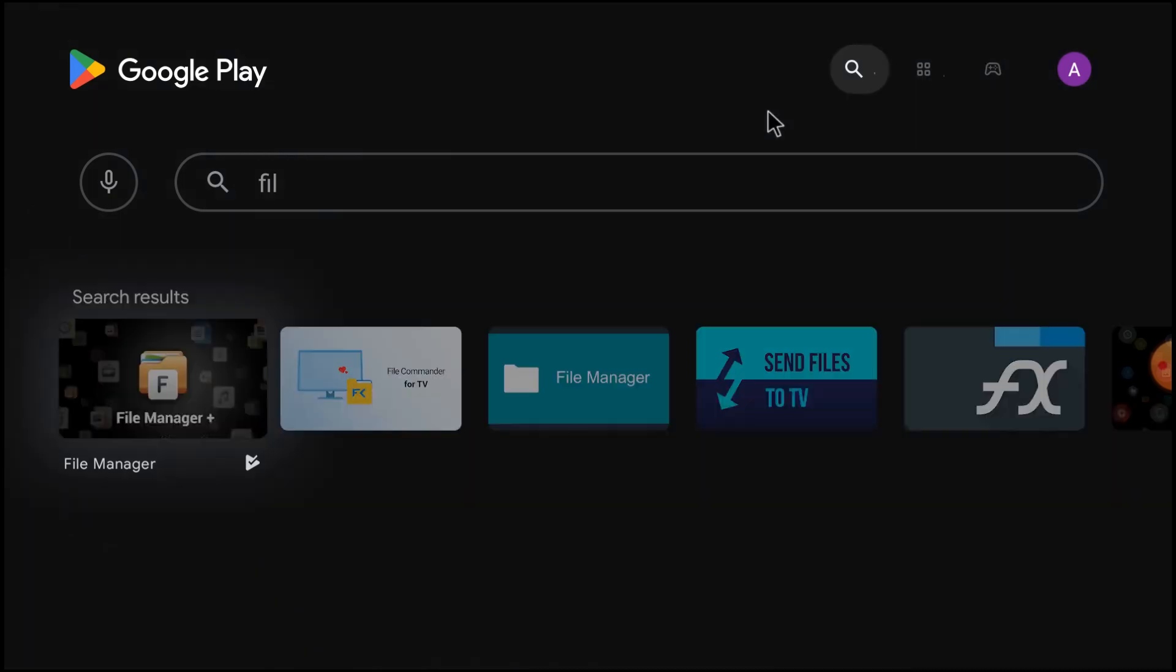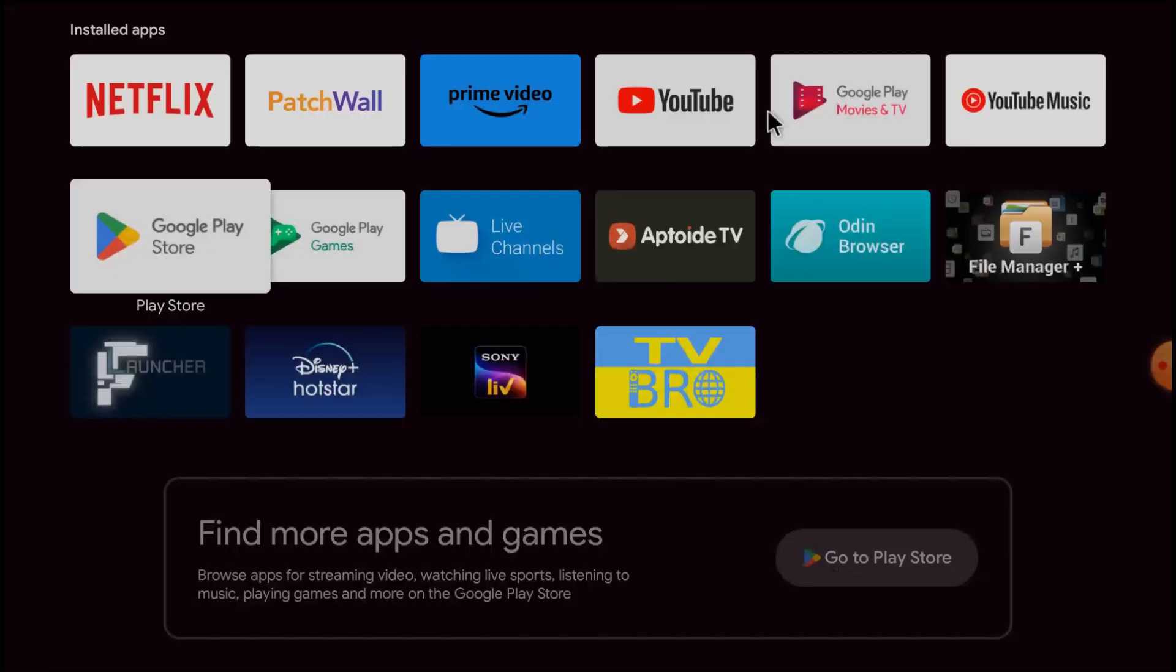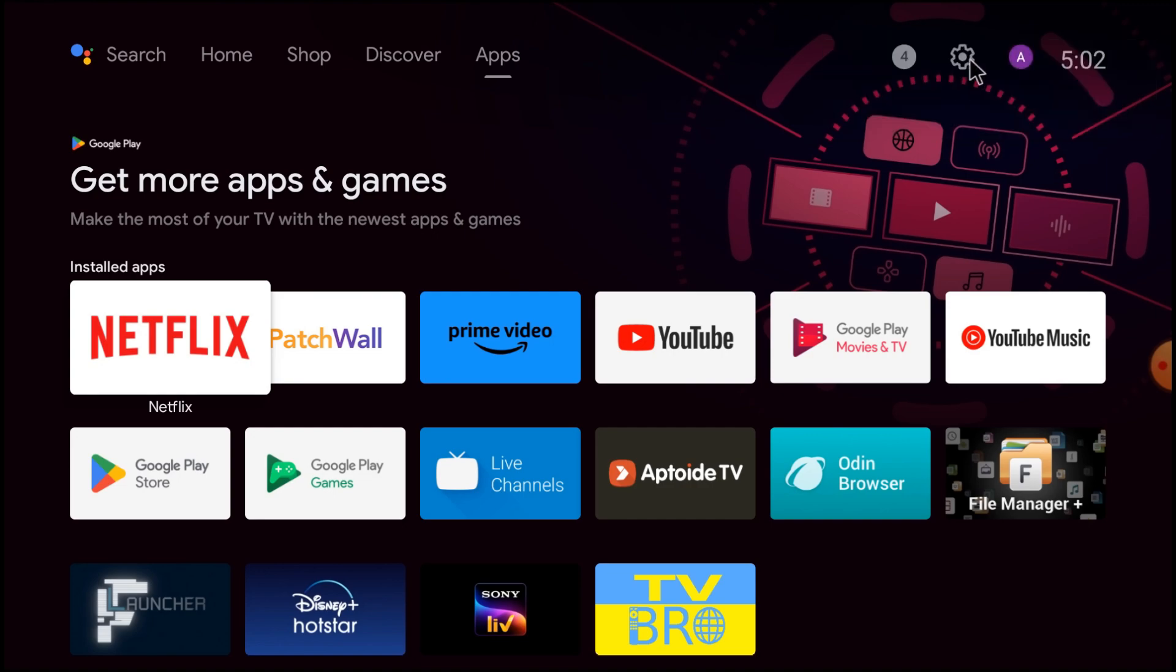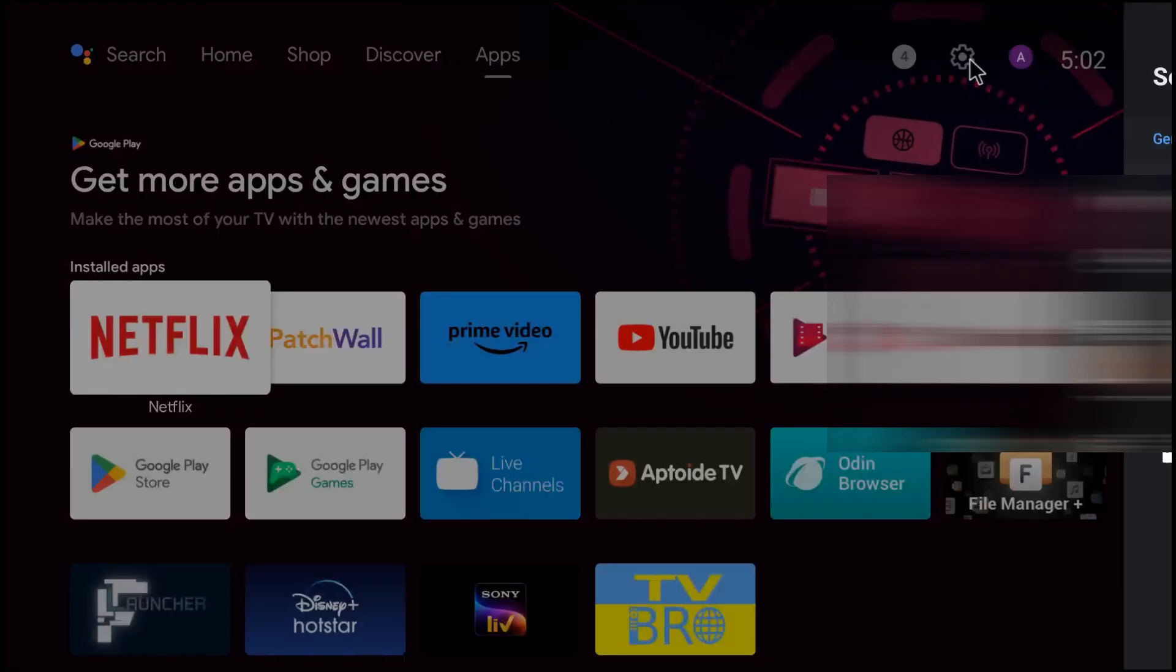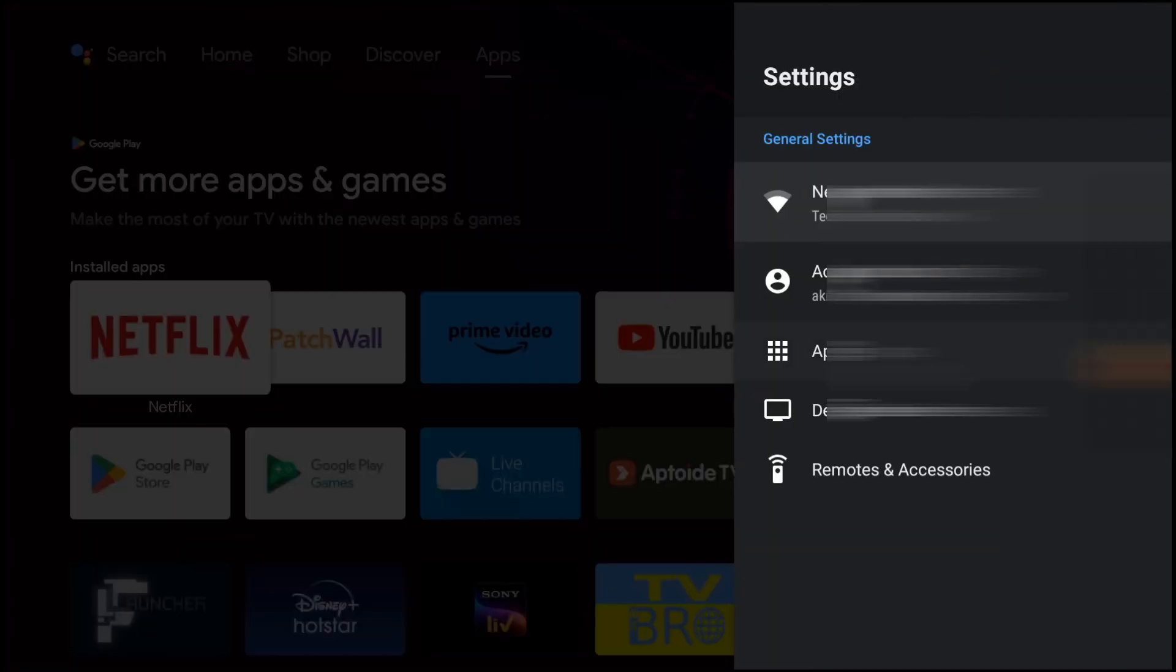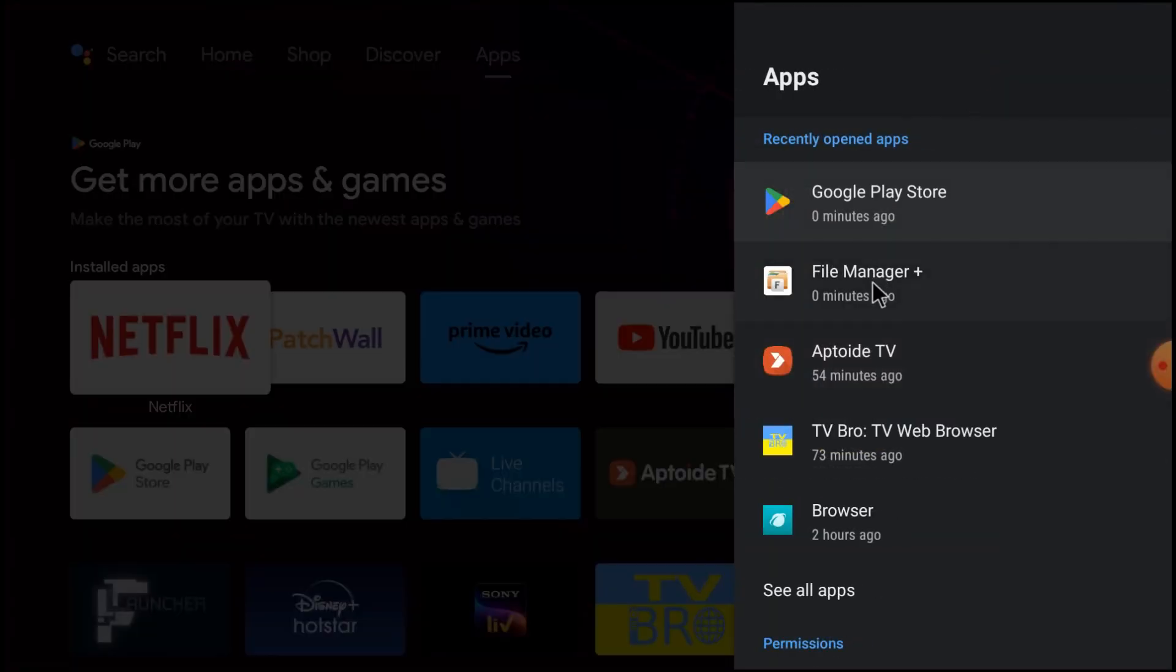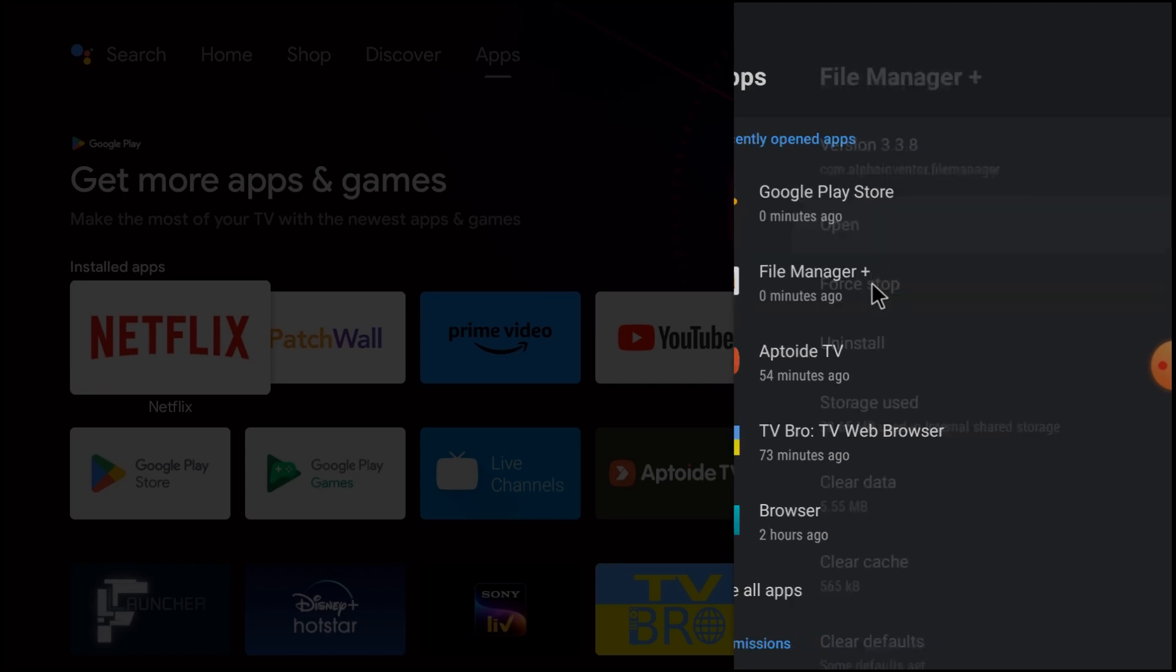Here you see that it comes here and it is already installed. Just go to the apps. Here you find that my scan is detected. Just go to the settings, go to the apps, and go to file manager plus and click open.